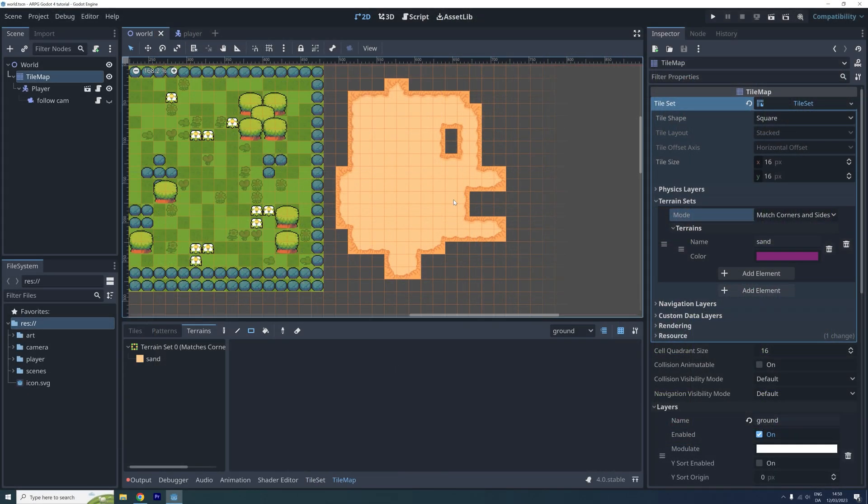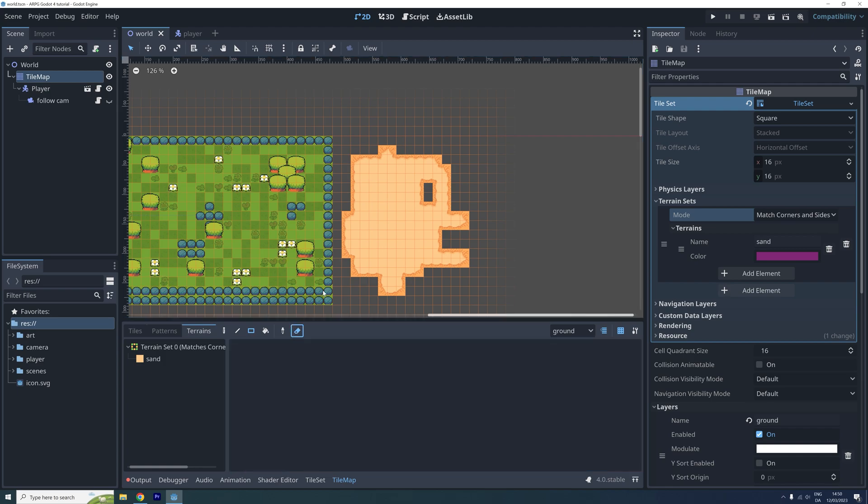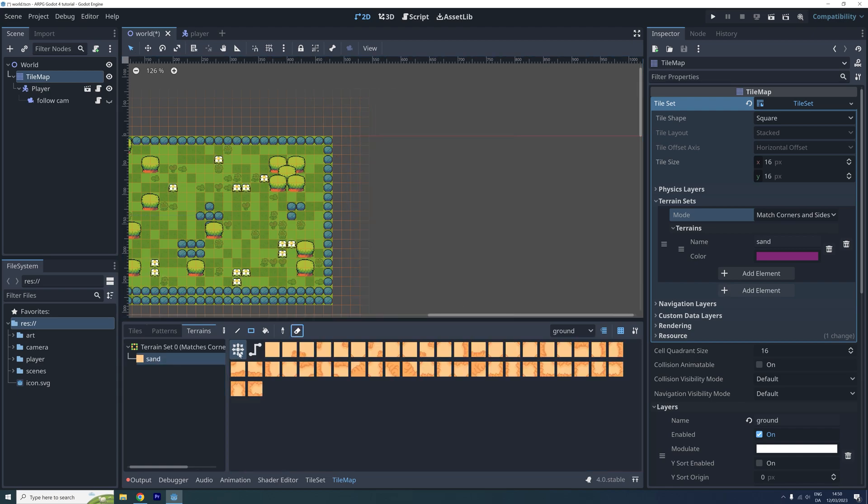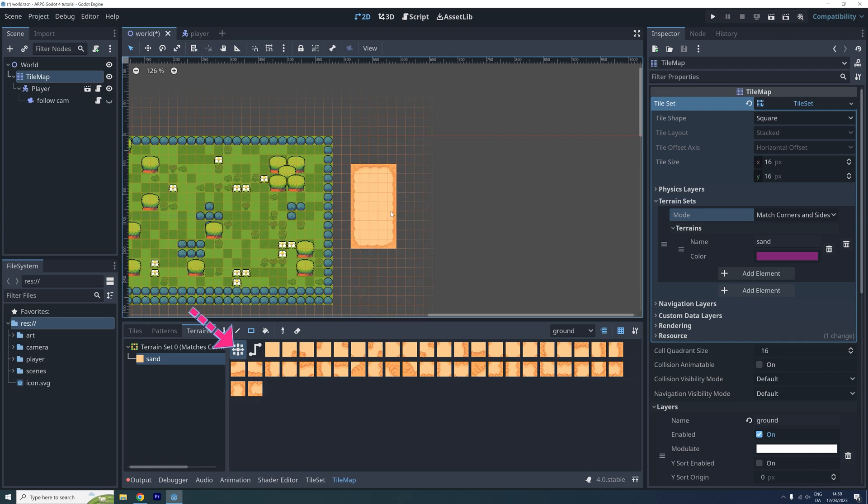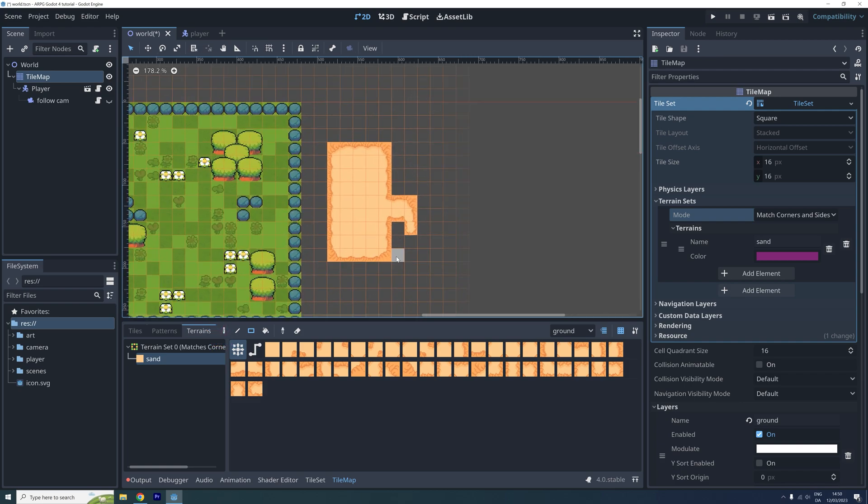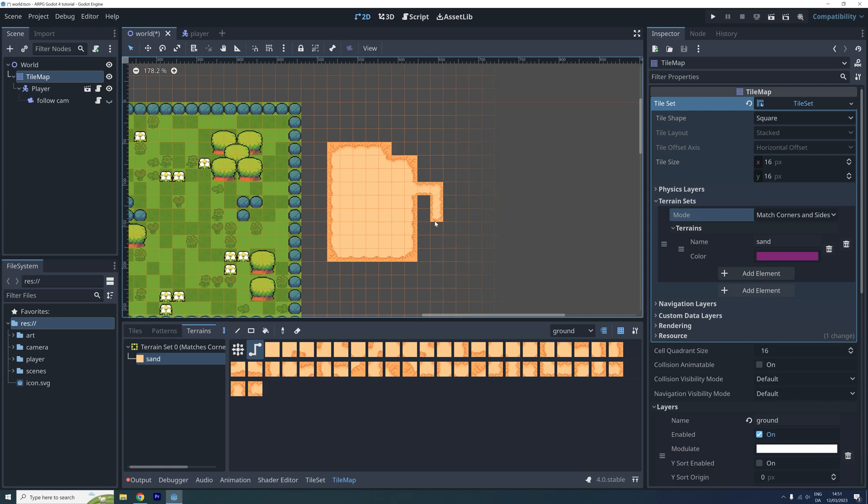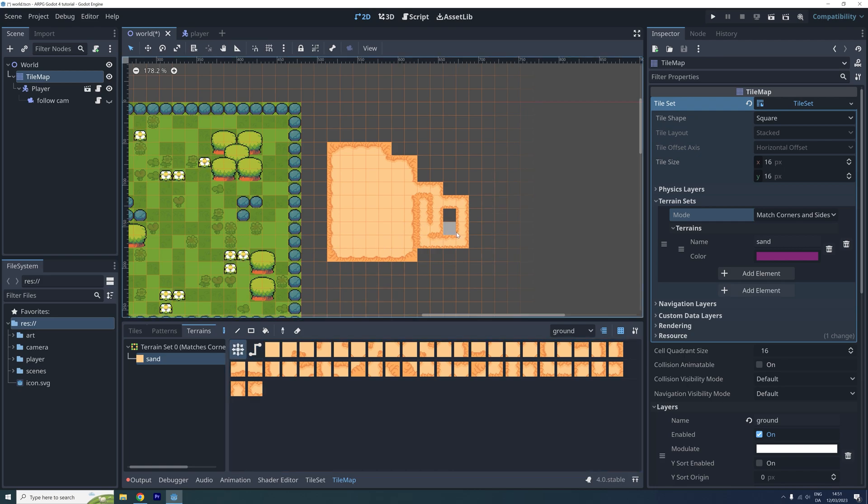Now let's go use the terrain on our tilemap again. We can use the connect mode as before. This connects the new terrain with the surrounding tiles from the same terrain. But now we can also use the path mode to create paths like this. When using the path mode, only tiles painted with the same stroke are connected. Feel free to experiment with these two modes as you like.